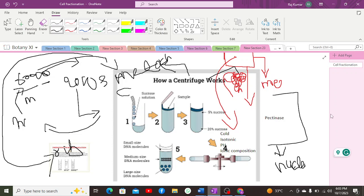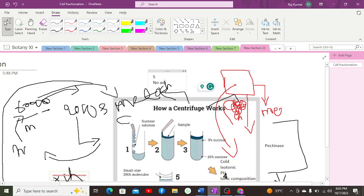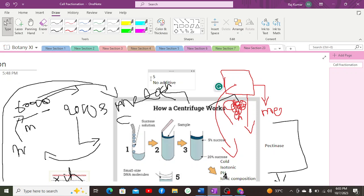One important thing is that sedimentation is measured using a sedimentation coefficient, also known as S. The sedimentation coefficient is not additive, meaning you cannot simply add the S values of two components together. This is because the S value is based on mass, volume, density, and surface area, and surface area can change when two different molecules are combined.